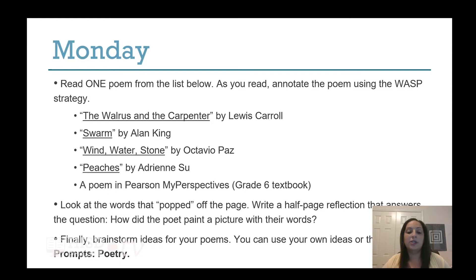Look at the words that popped off the page. Write a half-page reflection that answers the question: how did the poet paint a picture with their words? Finally, brainstorm ideas for your poems. How can you use your own ideas or thoughts? If you need ideas, reach out to the Writing Prompts resource for poetry.